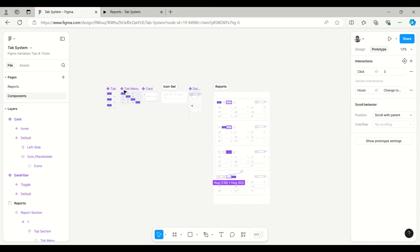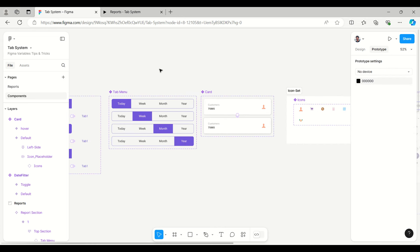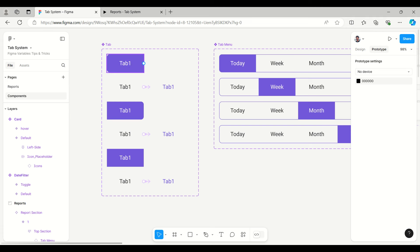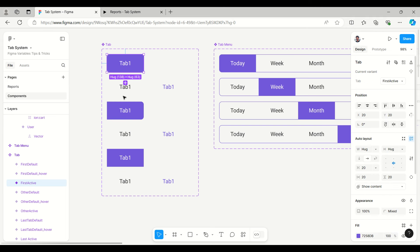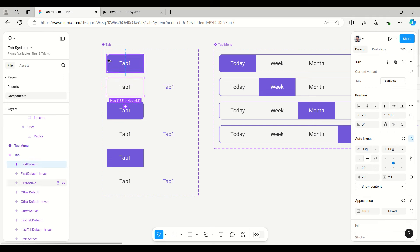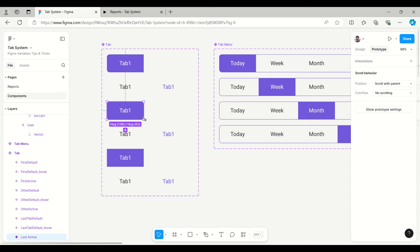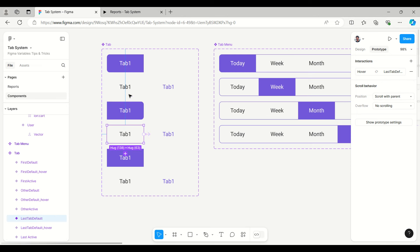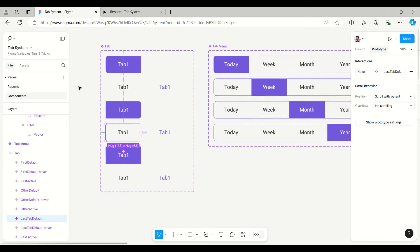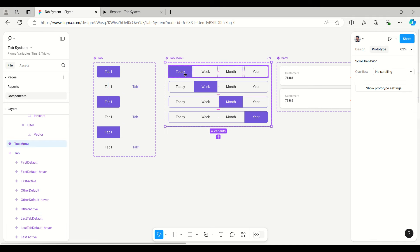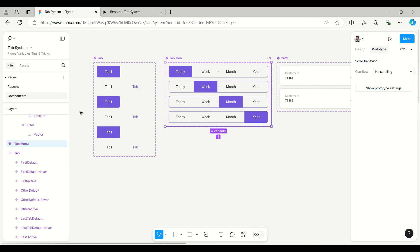For creating the tab menu, I have created first the button for the tab — the first active button, then a default button which has corner radius. The same way it has a hover effect which is just a color effect, and then the last state which has corner radius on the right side. Using the same button I created different active tab variants: today is active in the first, then week, month, and so on.